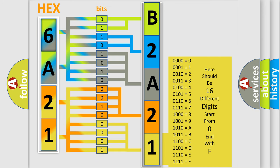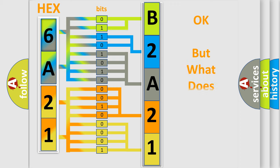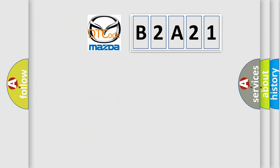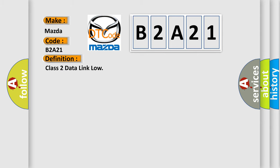We now know in what way the diagnostic tool translates the received information into a more comprehensible format. The number itself does not make sense to us if we cannot assign information about what it actually expresses. So, what does the Diagnostic Trouble Code B2A21 interpret specifically for Mazda car manufacturers?